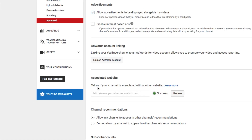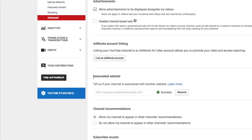Once you're there, you're going to see something that says Associated Website. This means that once you get your website approved and go through the process of linking your website to your YouTube channel, you will then be able to link to it from a YouTube video.